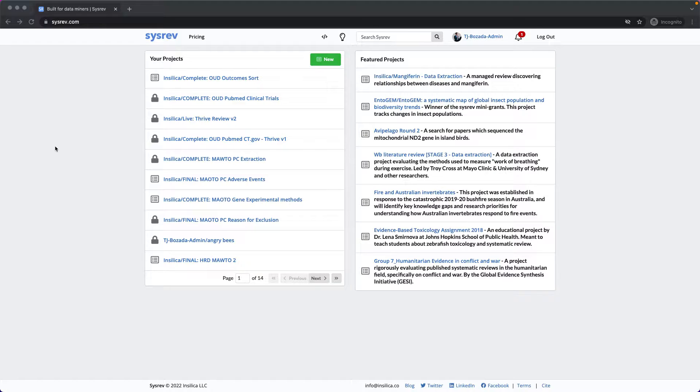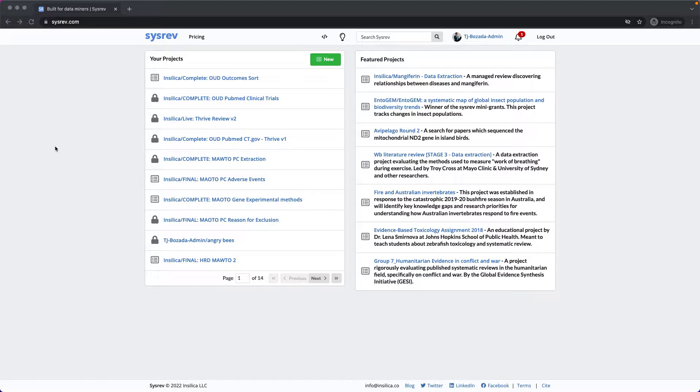Briefly, CISREV allows researchers to search for and store documents from a variety of sources, and then collaboratively review those documents in an entirely virtual setting.